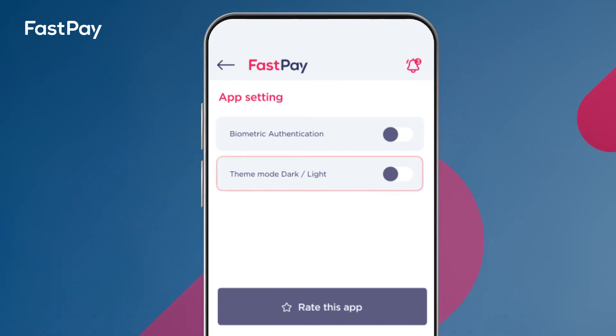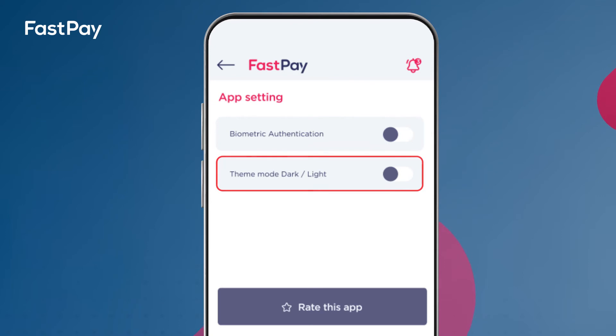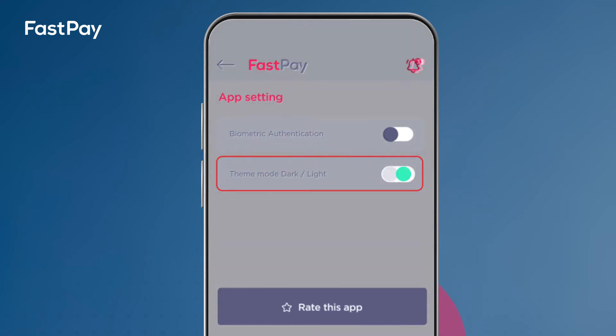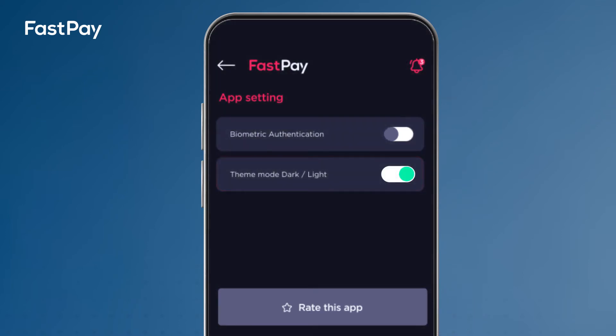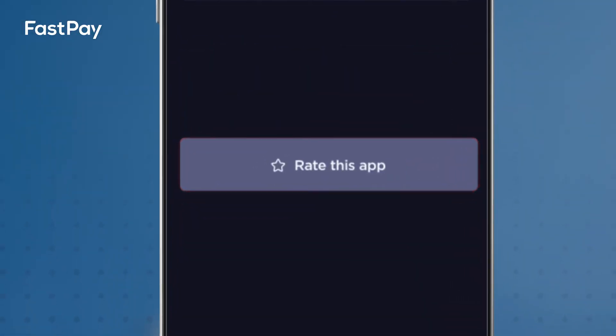The second setting is to change between dark or light theme of your app's user interface experience. You can also rate the Fastpay app and give us your valuable feedback whenever you feel like it.